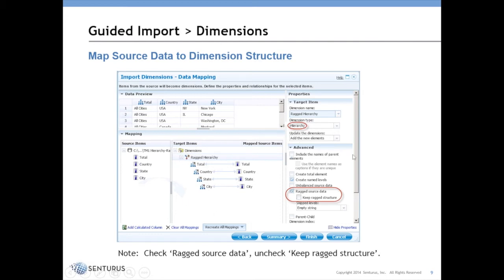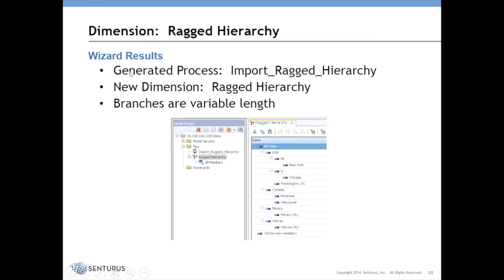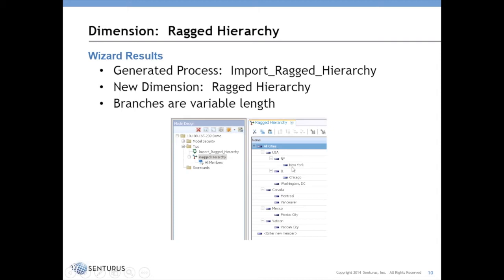And set some properties for it, and then when you complete the wizard it's actually going to generate a TI process. It's going to create your new dimension, and you'll see the hierarchy will be constructed with branches of variable length. So you can see here it starts with a grand total of all cities and goes down for four levels to New York, but under Canada it's just three levels. Likewise Washington DC just rolls up to USA, there's no state in between.